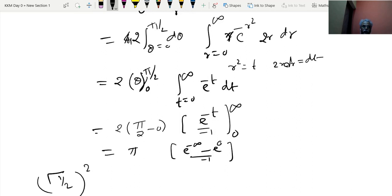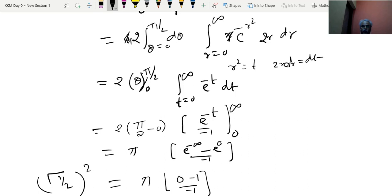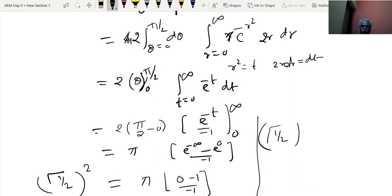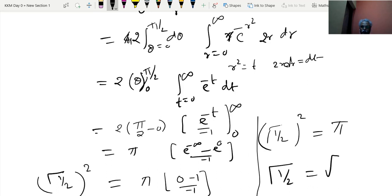We are in the last step of proving this beautiful historical result. [gamma(1/2)]² = π. Hence gamma(1/2) = √π — never forget this throughout your life.